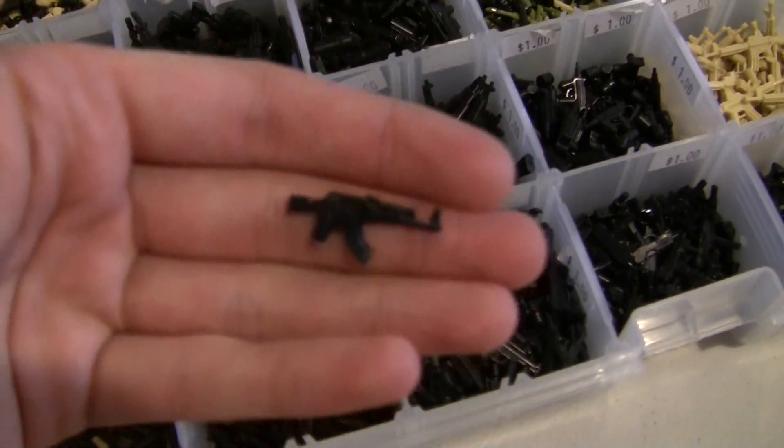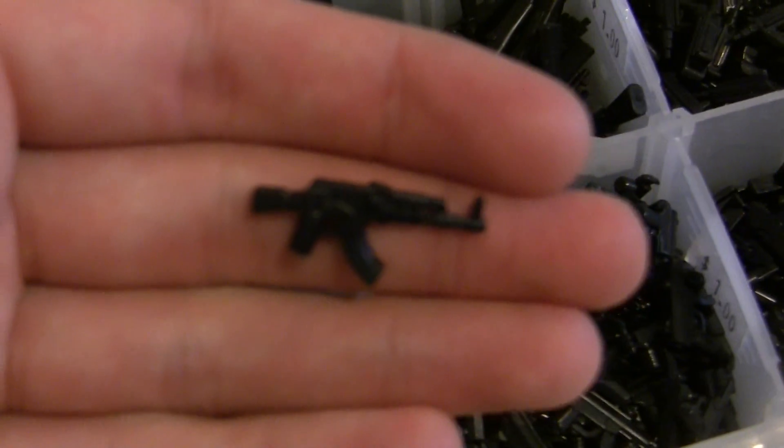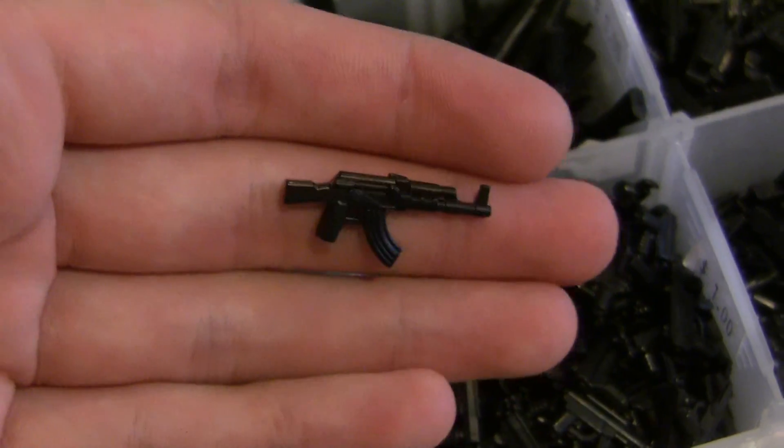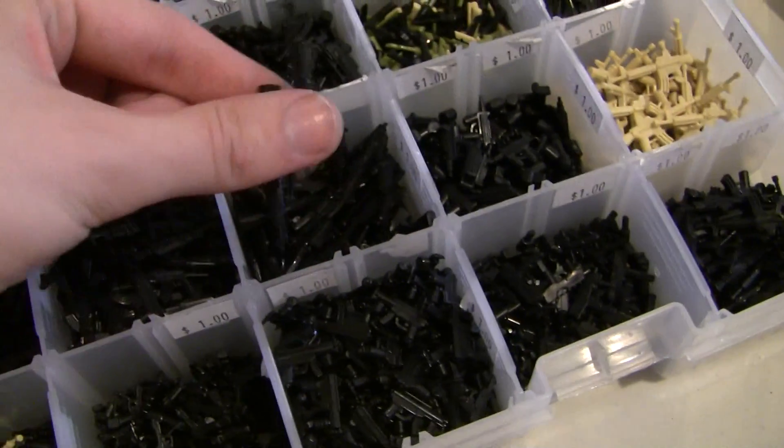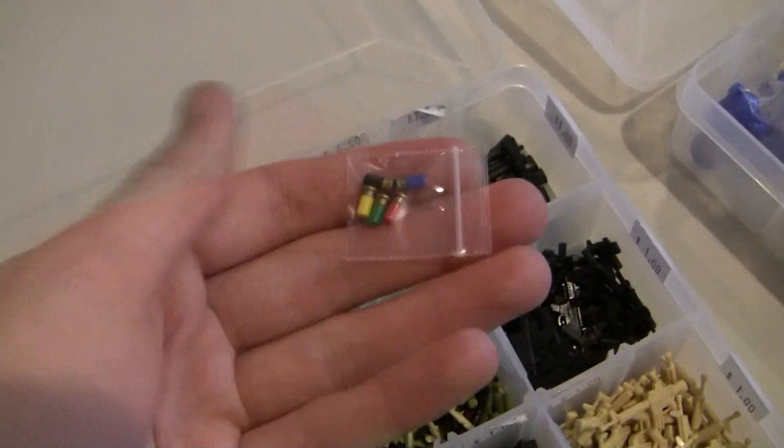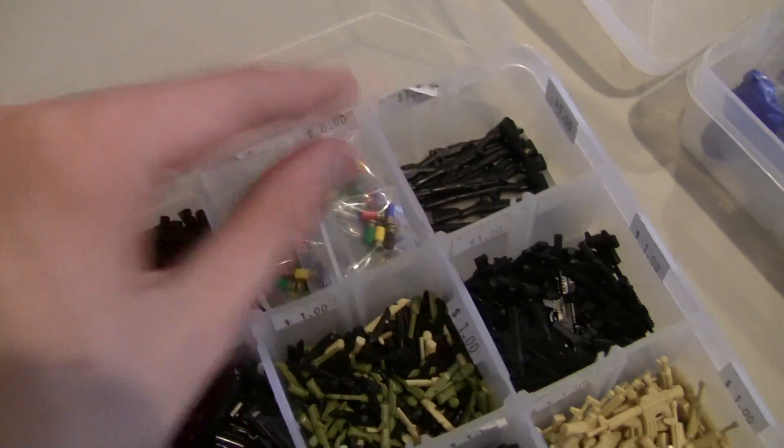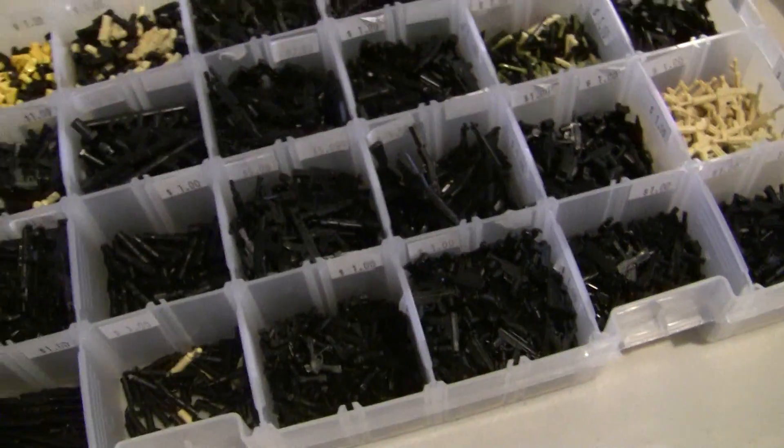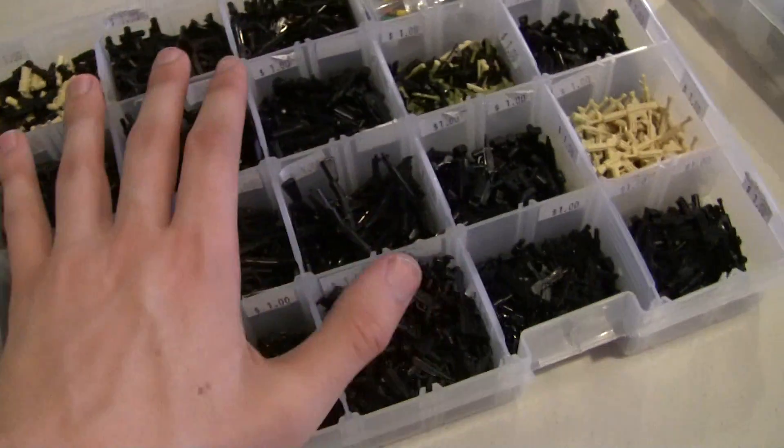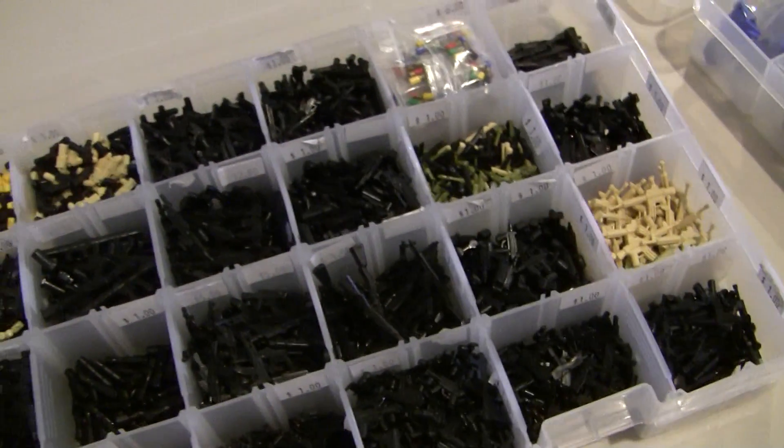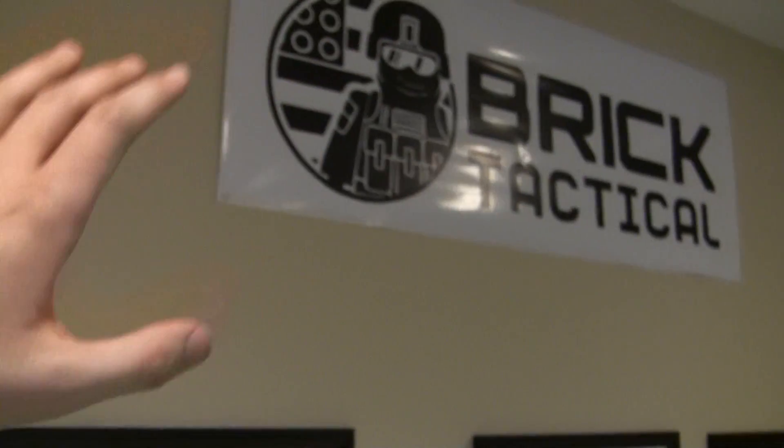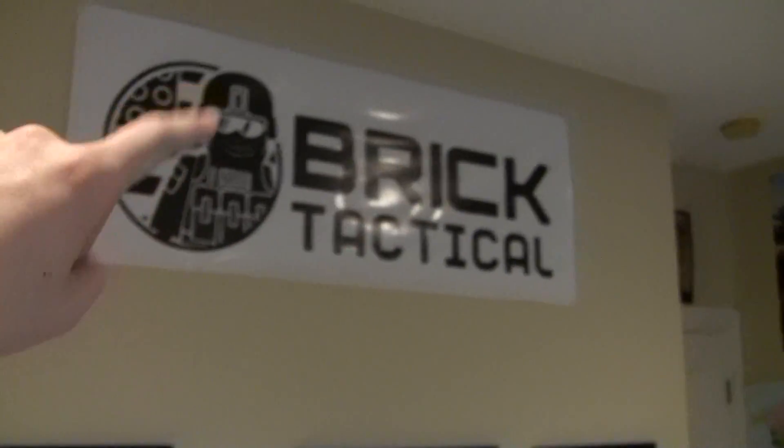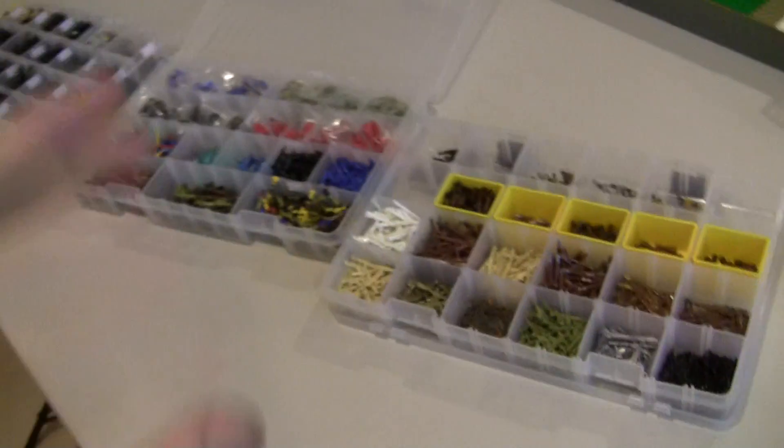We also have the standard black AK-47 if you just want to get a black one. And we've got M1 Garands in black, we've got the shotgun shells, those will be coming to the convention. All of this new stuff will be coming to the convention. I'm really excited, this will be the first convention that I won't be X-39, I'll be Brick Tactical, so I'm really excited about that.